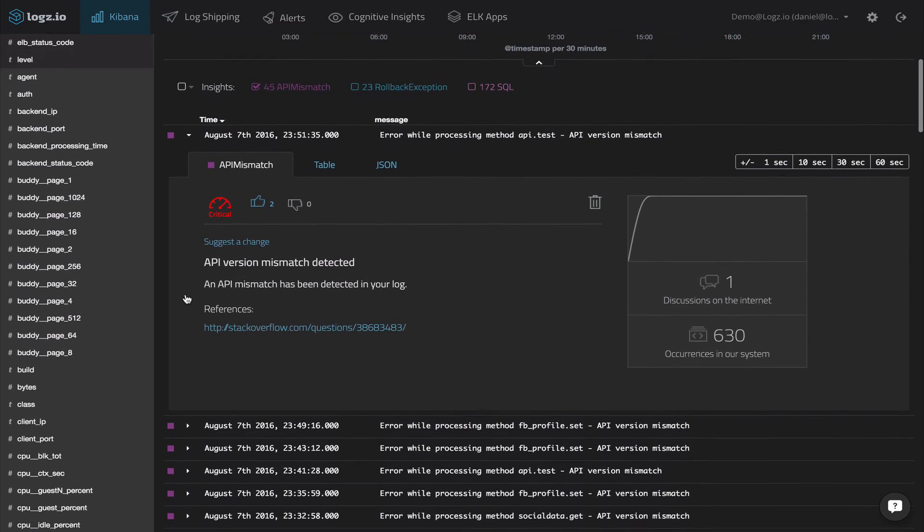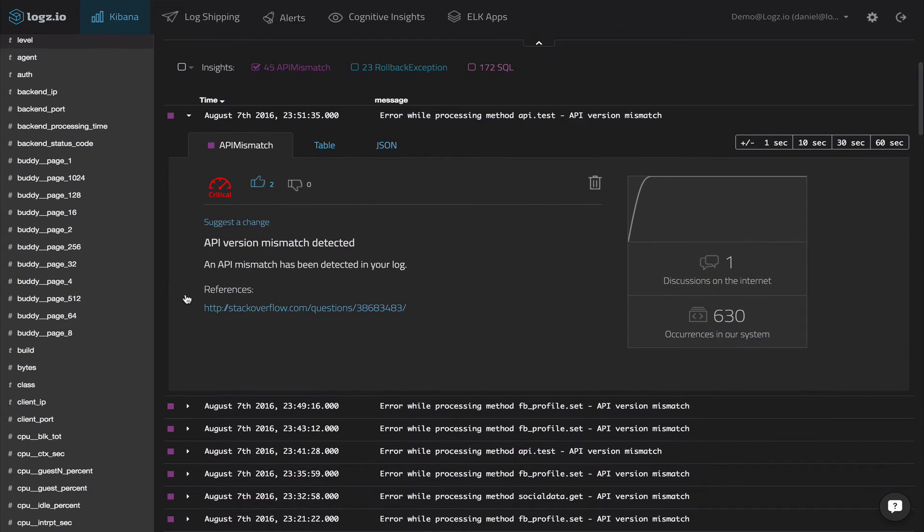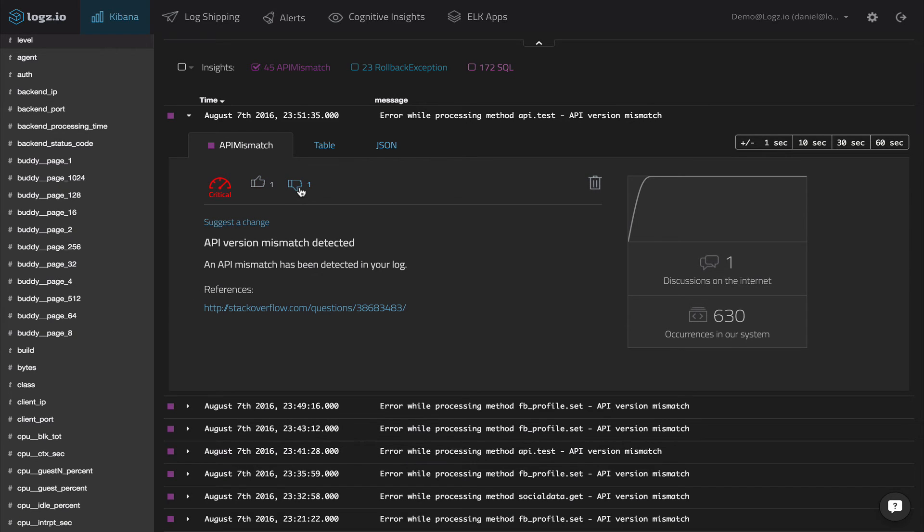Now, if you decide the event's not relevant, you can downvote the insight and inform UMI about the relevance for you and other users as well. You can also click the delete icon to never see the insight displayed again.